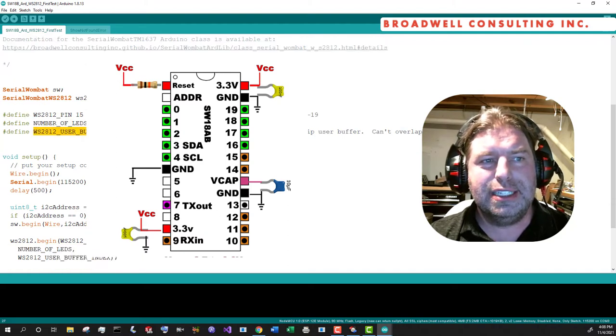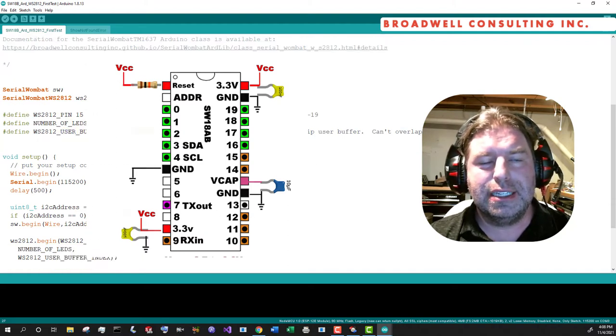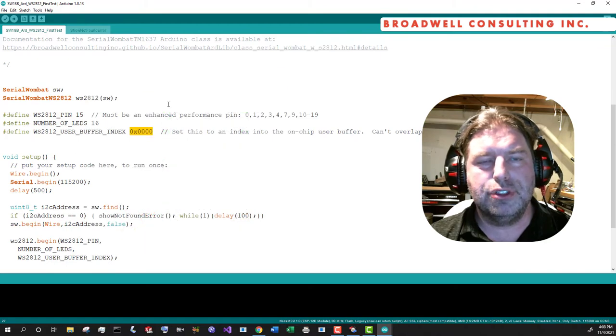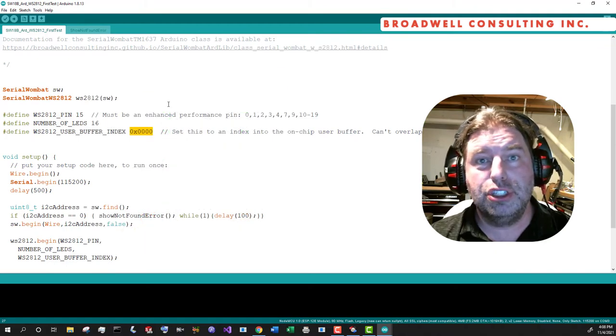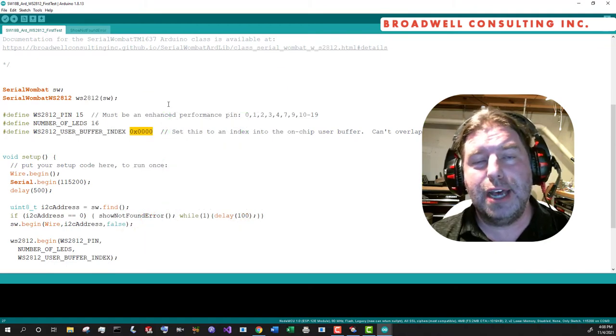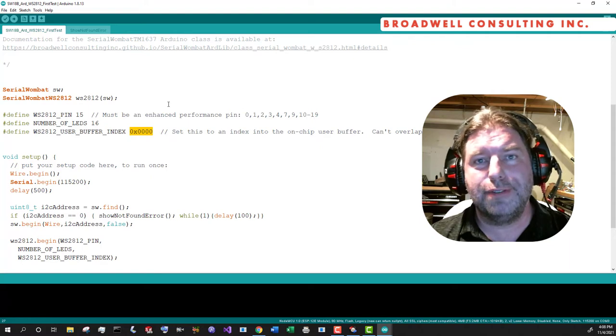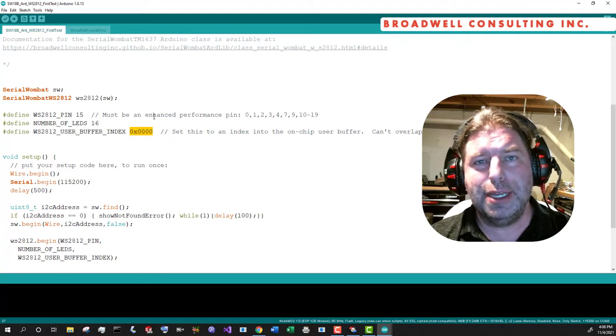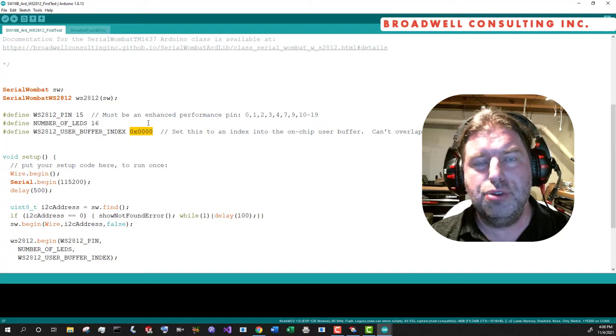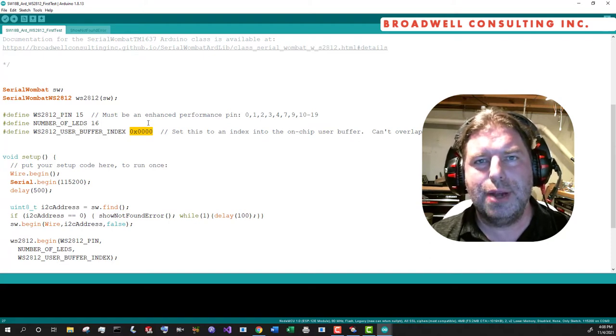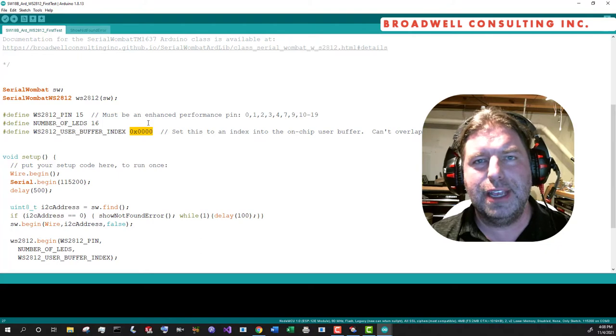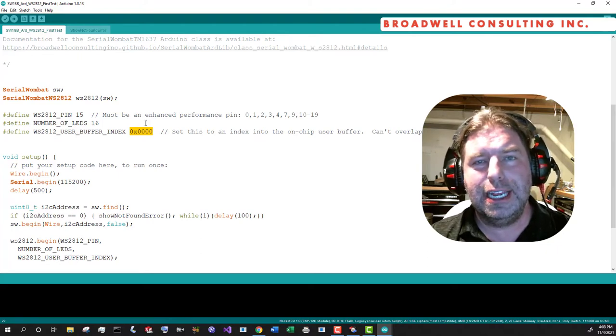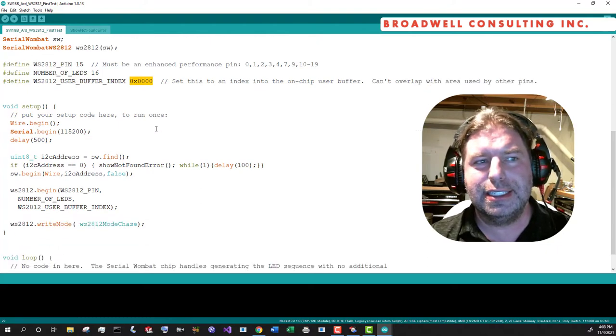We're going to set the user buffer index. The WS2812 driver uses a good chunk of RAM out of the user buffer that's an 8k buffer available on the SerialWombat chip itself. It has to queue up the various signals to go out to the WS2812 LED set before it sends them.